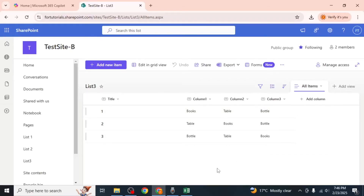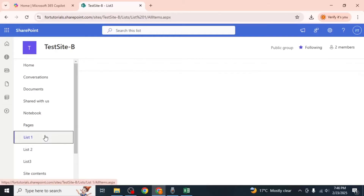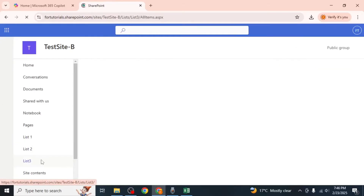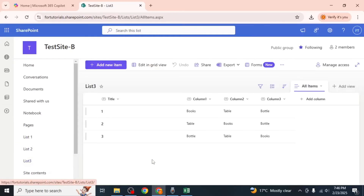Once you've cleaned up the list, you'll have an exact duplicate of the original list, including all its data.